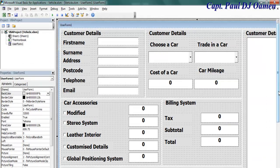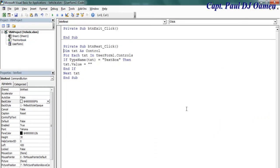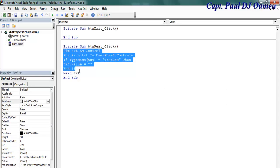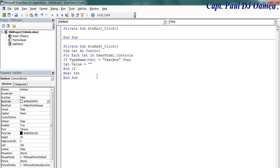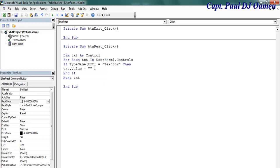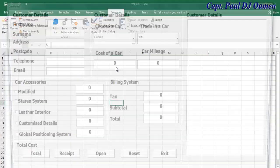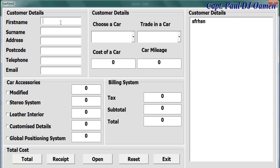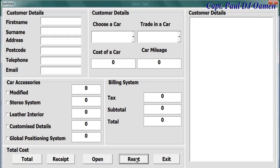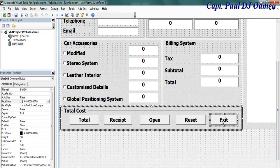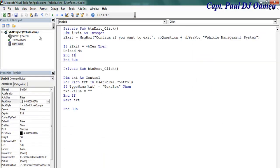Double click on the Reset button — those are the lines of code for the reset button. If I run the program now and enter any data, click on reset and it clears. Now double click on Exit — those are the lines of code for exit.